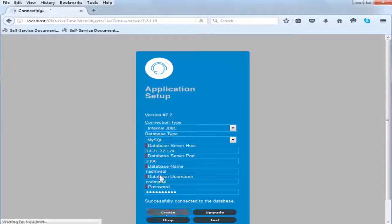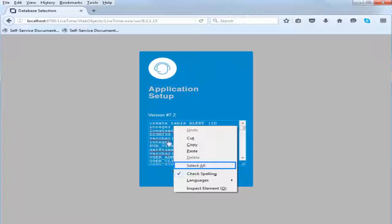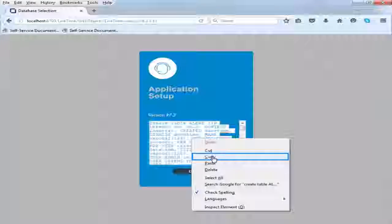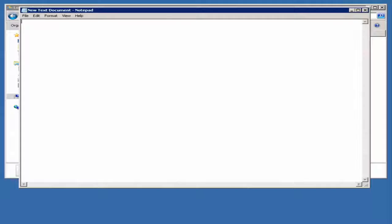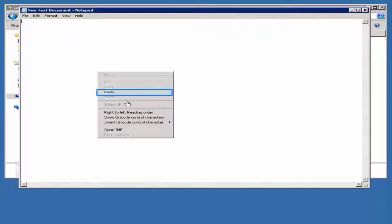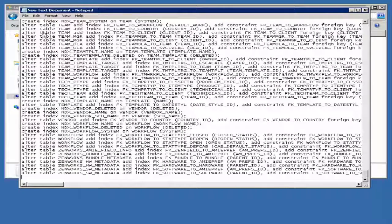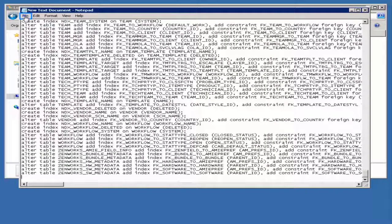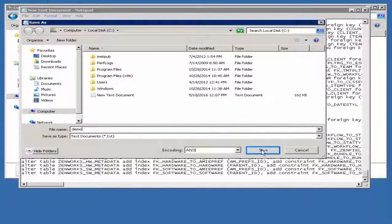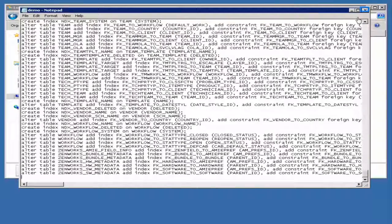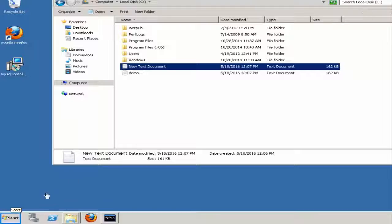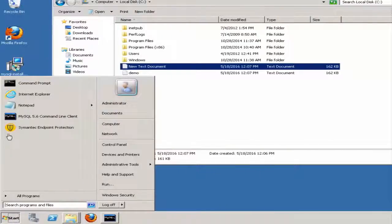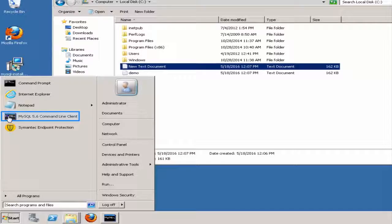For that, copy the content. Open a text file. Paste the content and then save the file to a path of your choice.